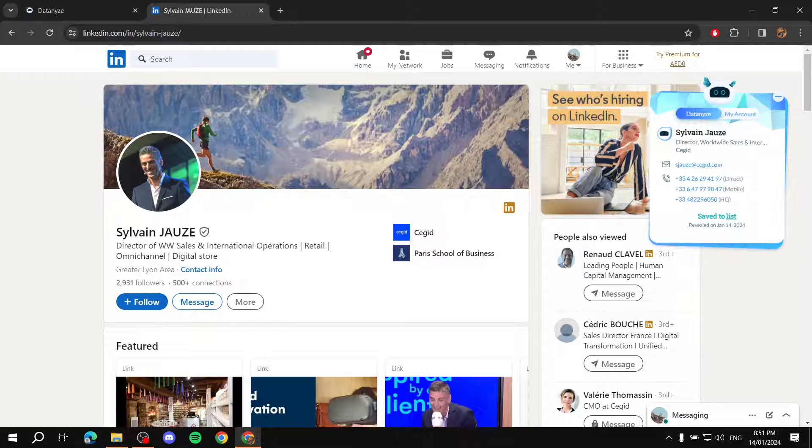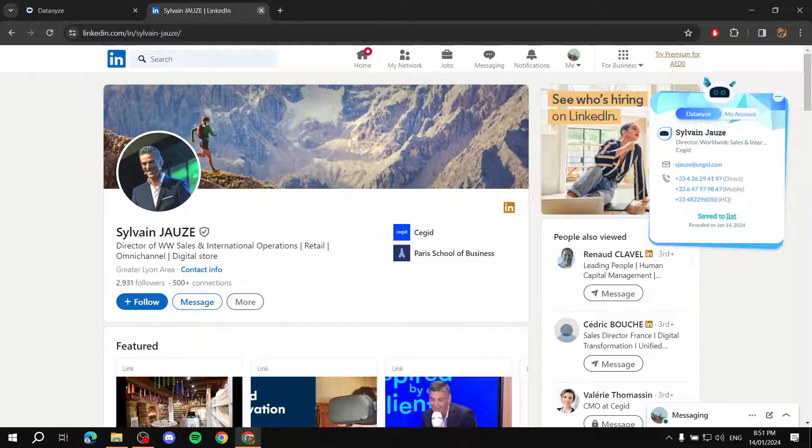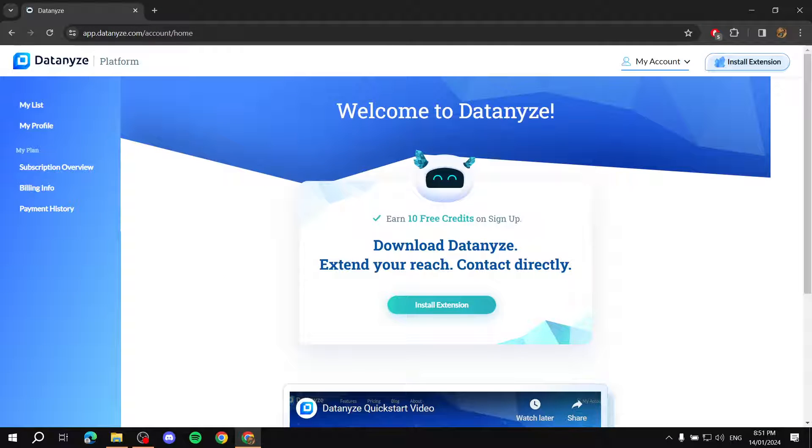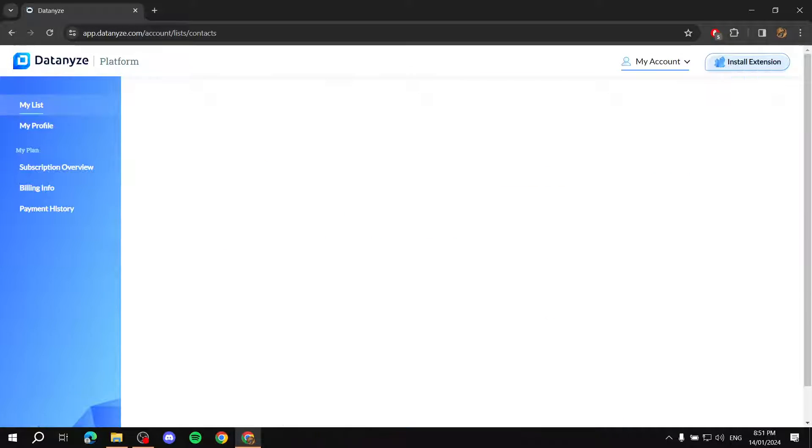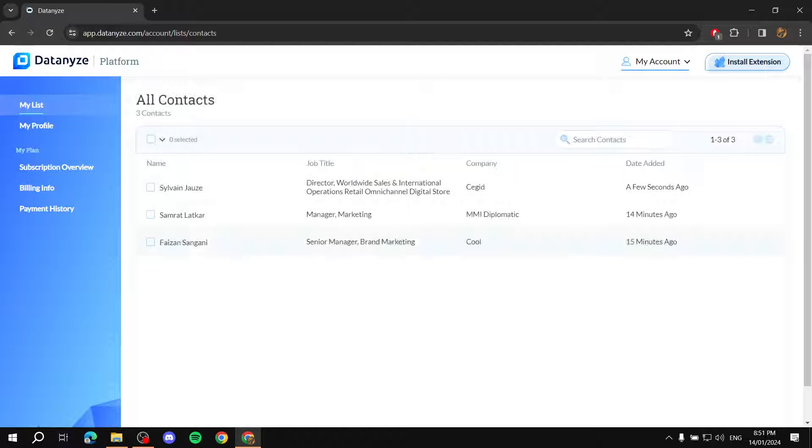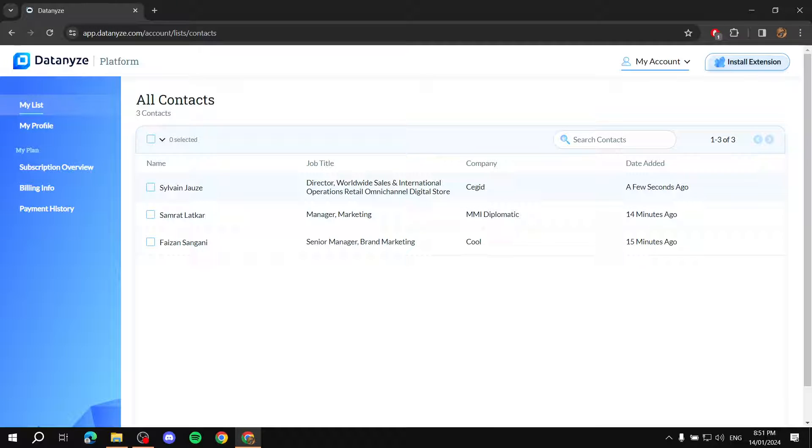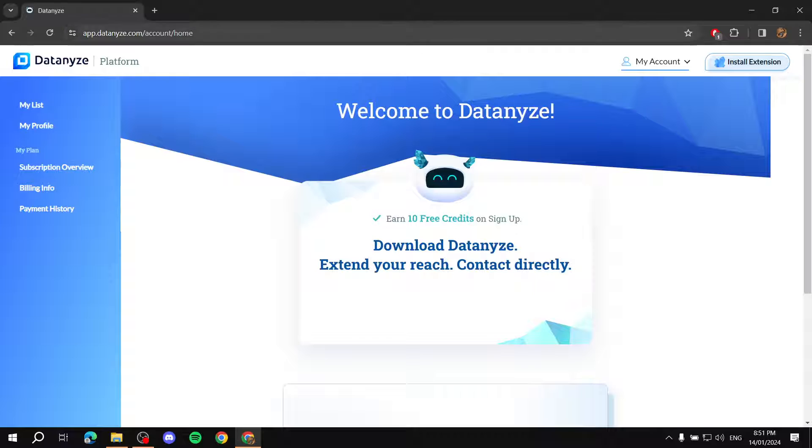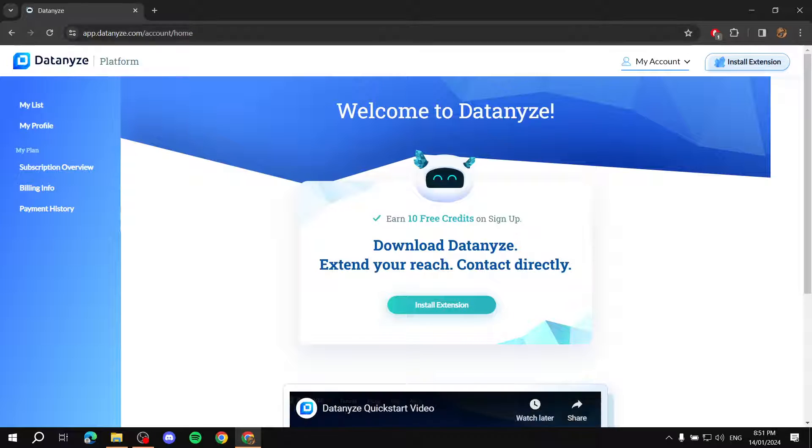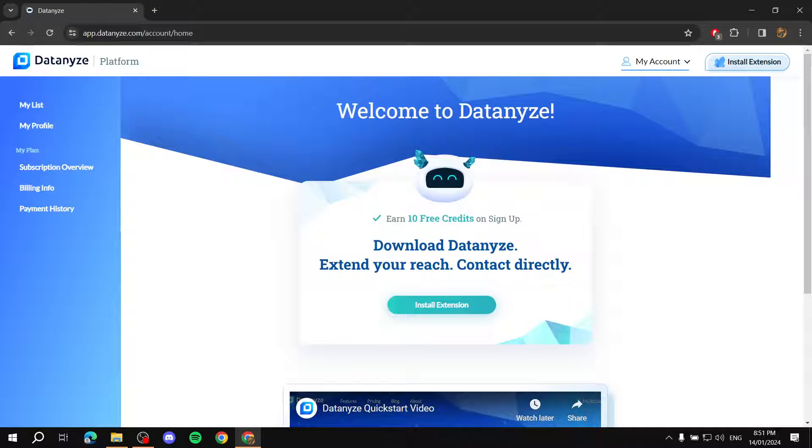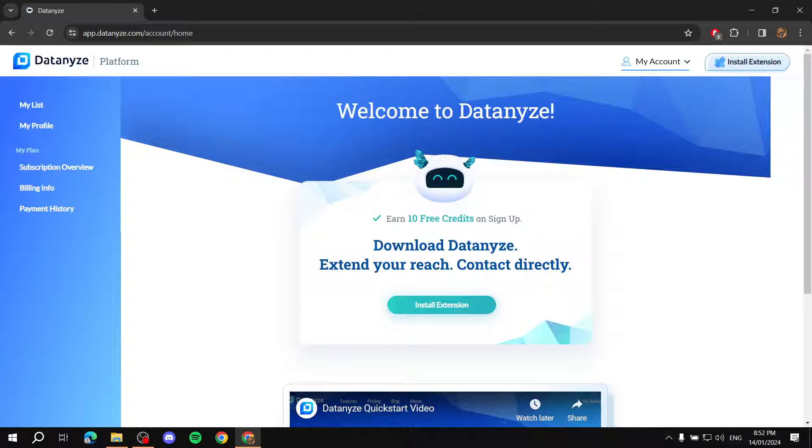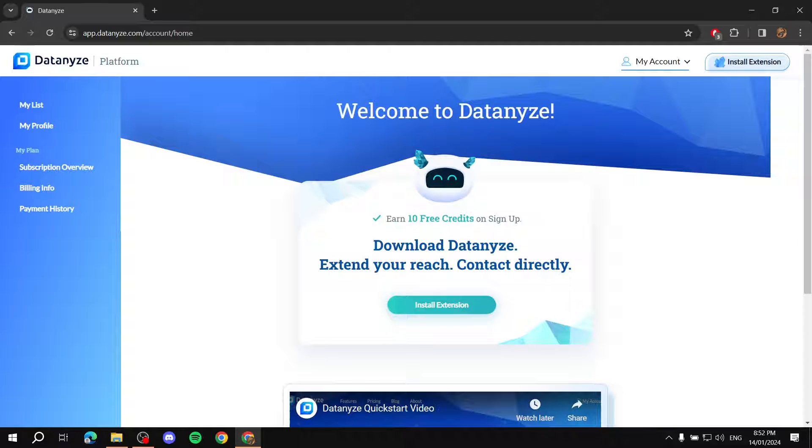And we can see now, it says saved to list. And if we click on that, it's going to redirect us back to the Datanize homepage where we can go to my list and you should find all the people that you have added. You see, this one was the last one we added to our list and this is basically Datanize in a nutshell, how to use it and what it is used for. It's very simple and straightforward and it's just going to help you connect with people through LinkedIn. So, I hope you liked this video and thanks for watching.